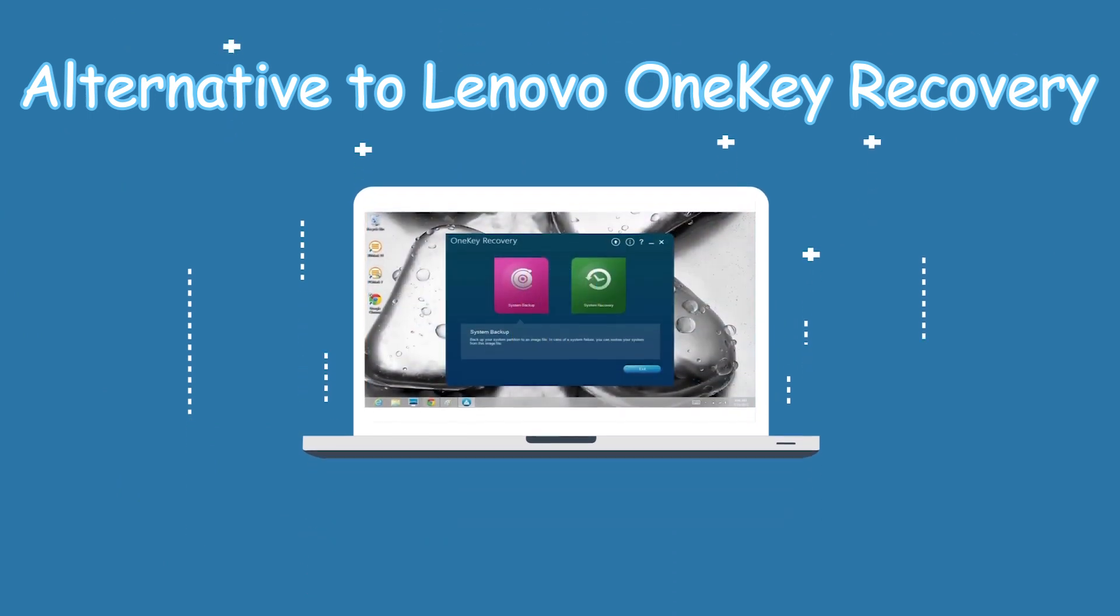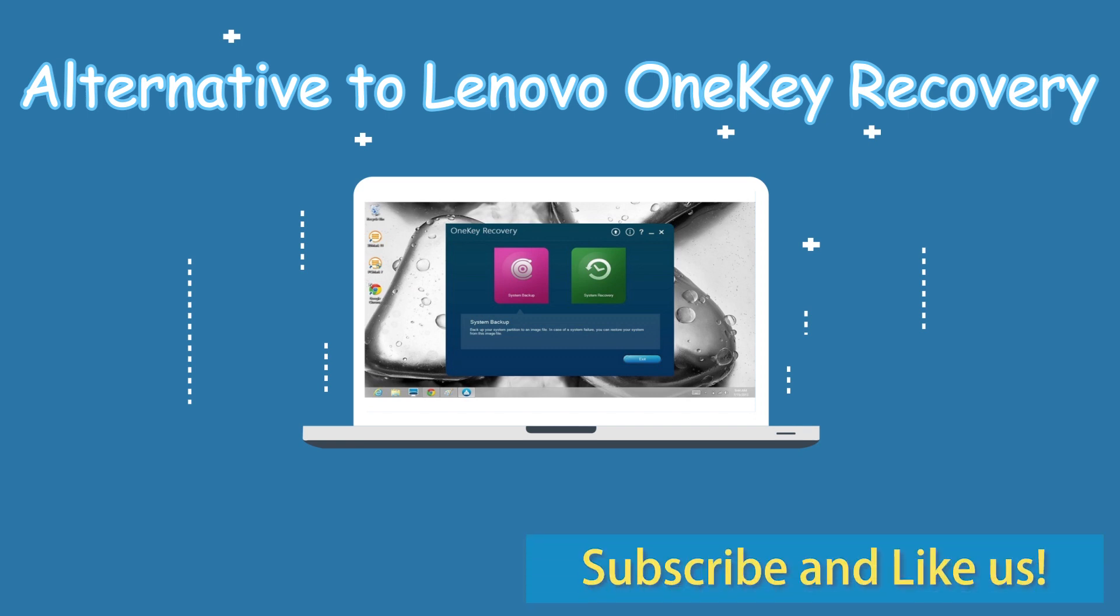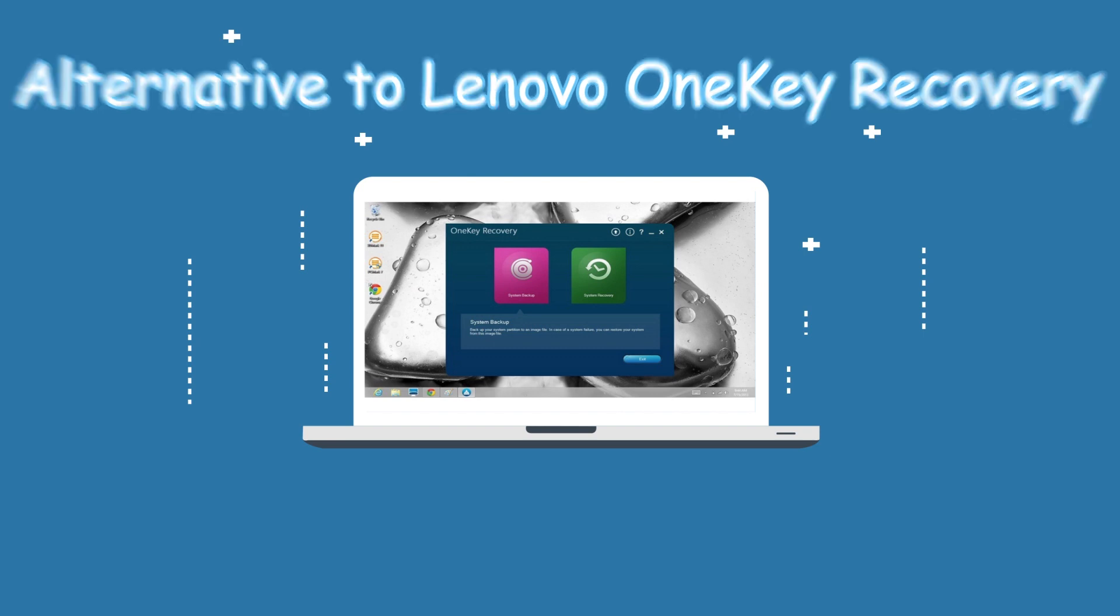So Lenovo, the world's second largest computer selling company, upgraded Lenovo One Key Recovery. Click like or leave comments if you like this video. Subscribe for more useful tutorials.